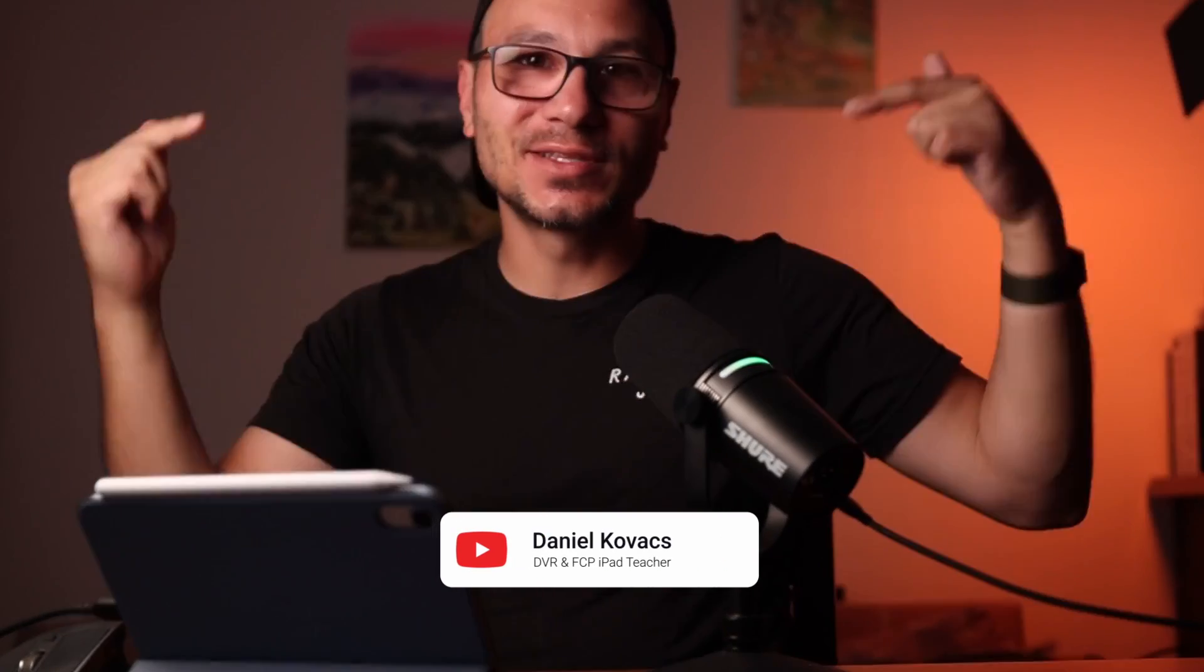So hey, and welcome to my channel. I'm Daniel. And on this channel, it's all about DaVinci Resolve and Final Cut Pro for the iPad. So if you're into that, hit subscribe, hit the like button and let's continue.